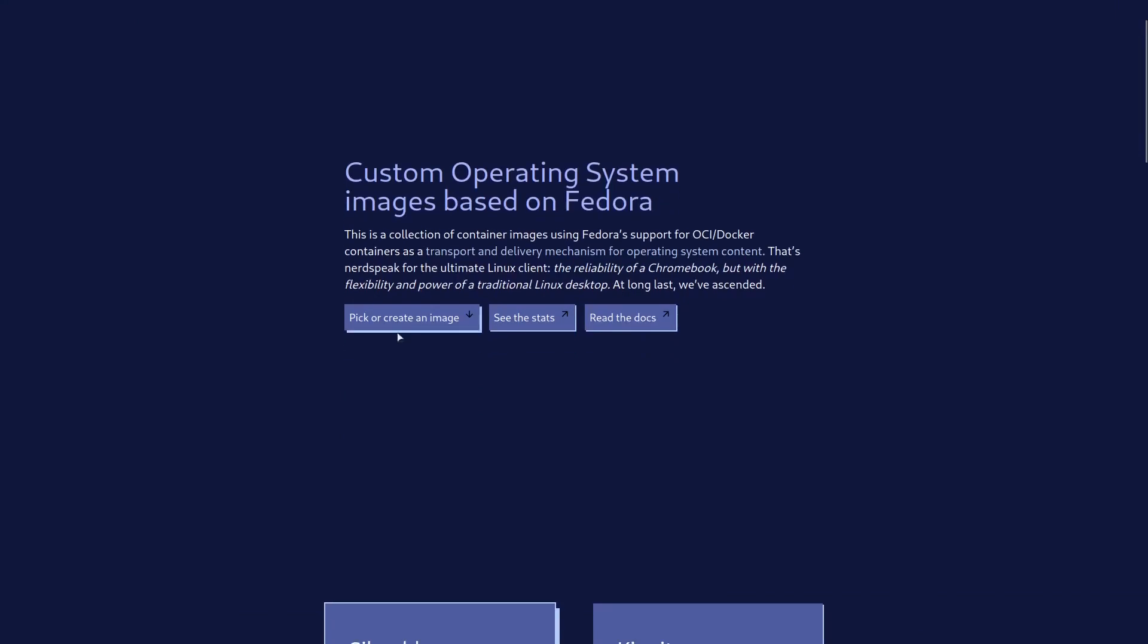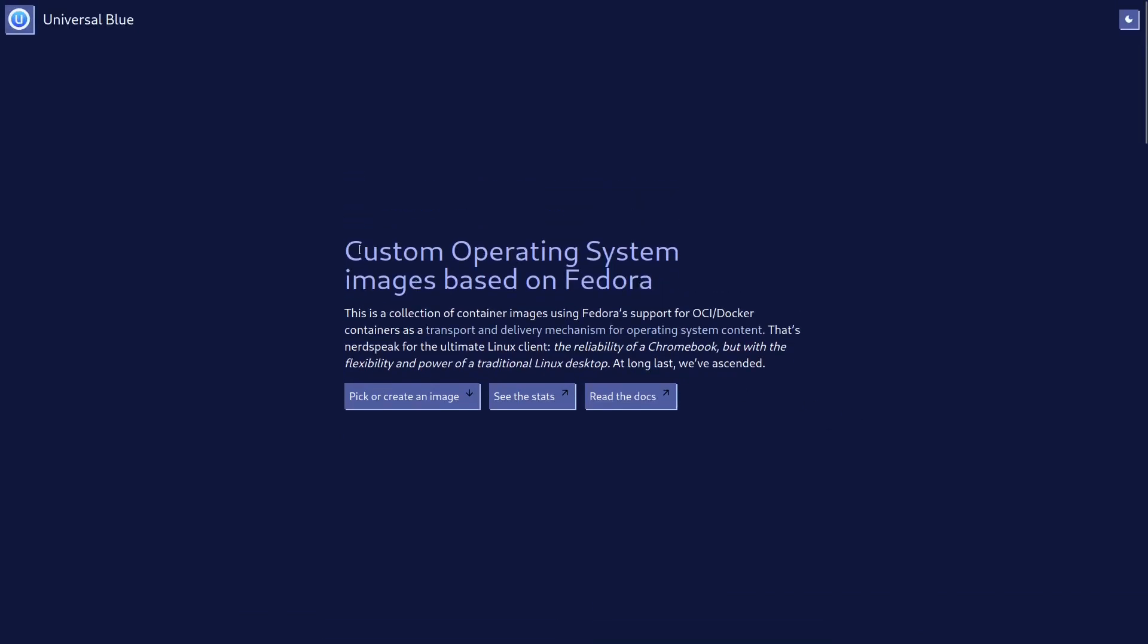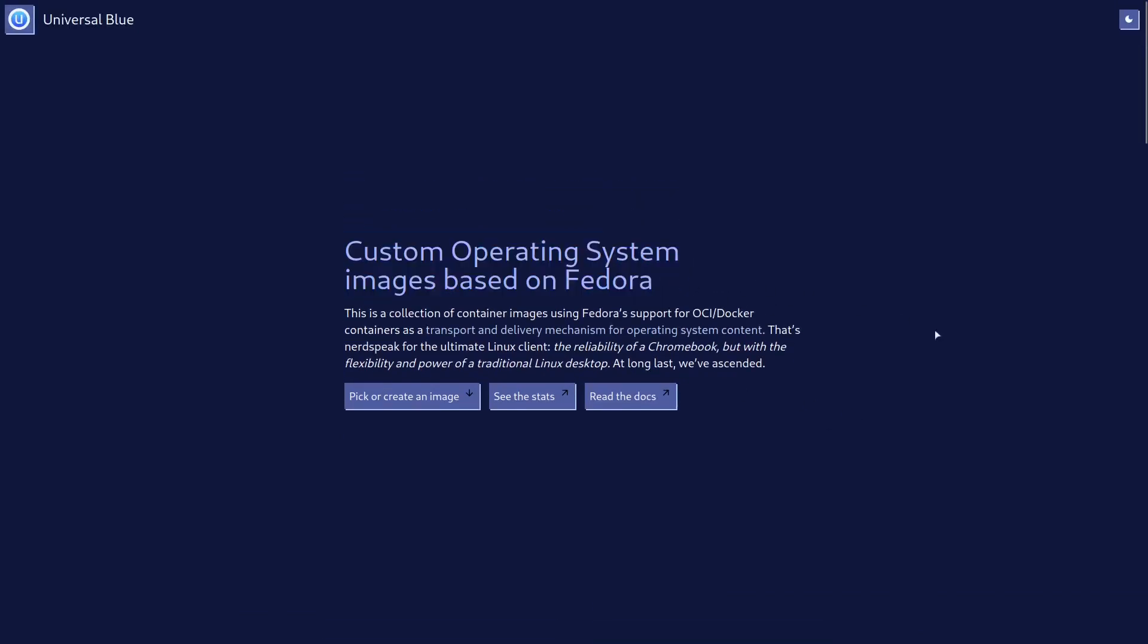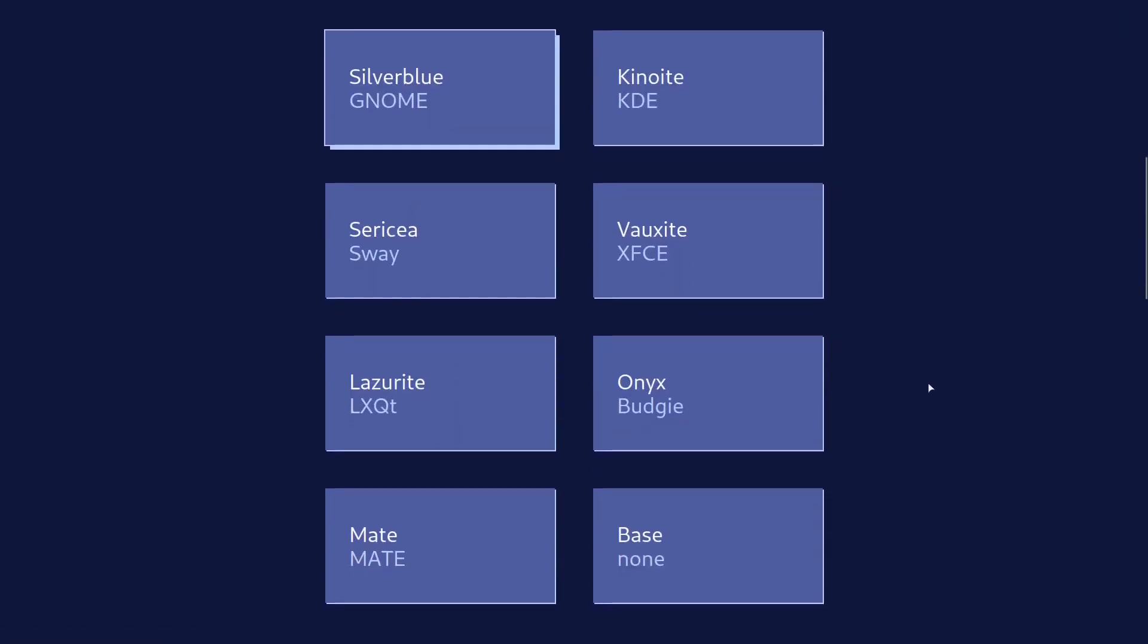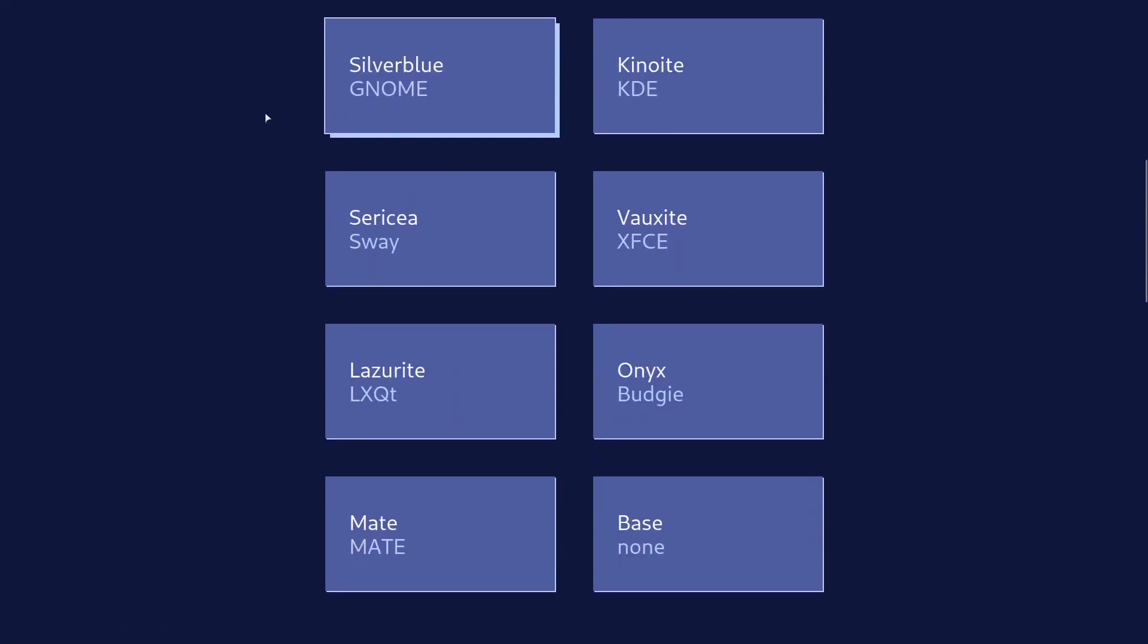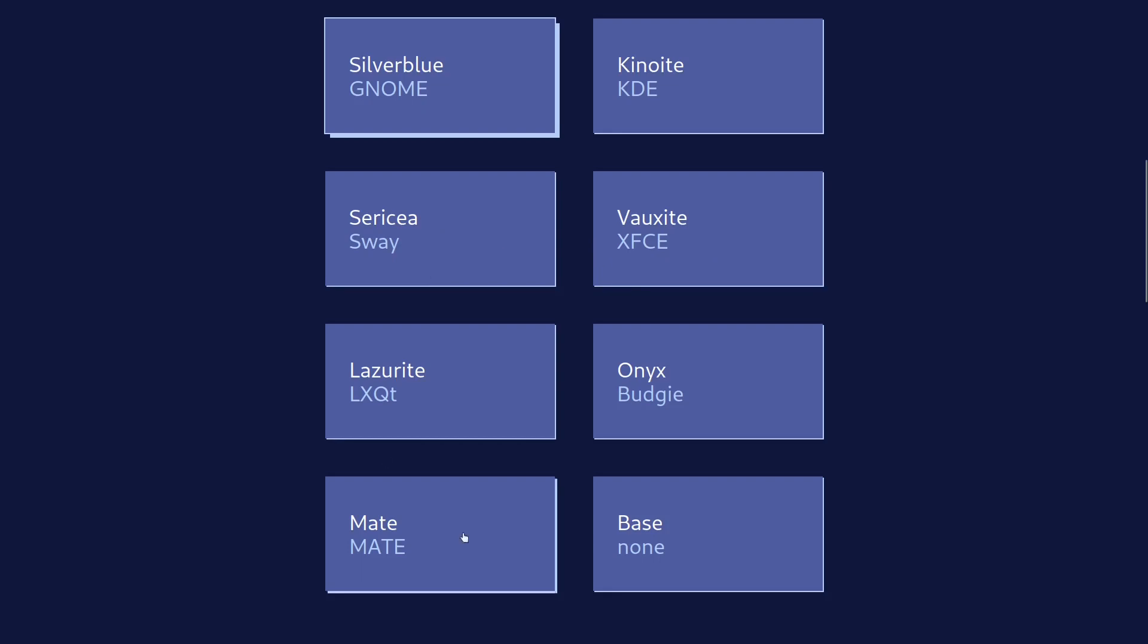Okay, so custom operating system images based on Fedora. Great. We're going to pick or create an image. We want to choose our preferred edition as the base for our image. We can choose like Silverblue with GNOME, Kinoite with KDE, Sericea with Sway, Bazzite, XFCE, and there are other options, but we're going to go with Bazzite as that will give us a decent base without starting completely from scratch.